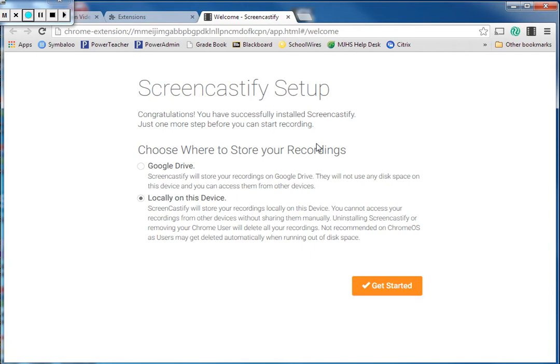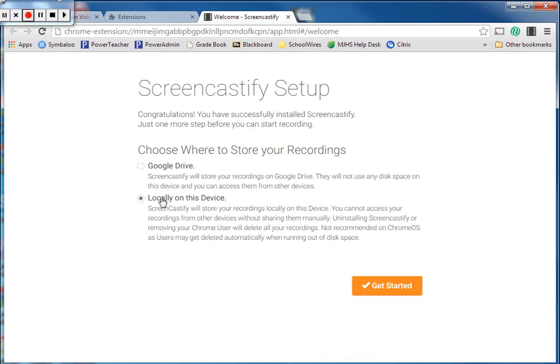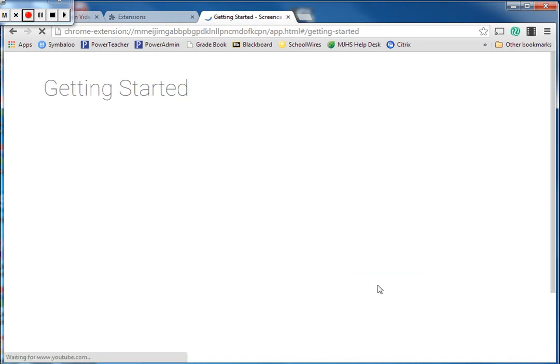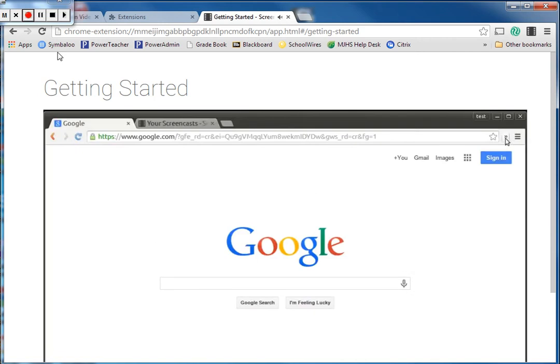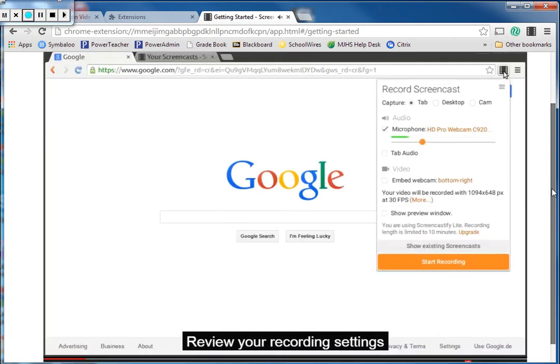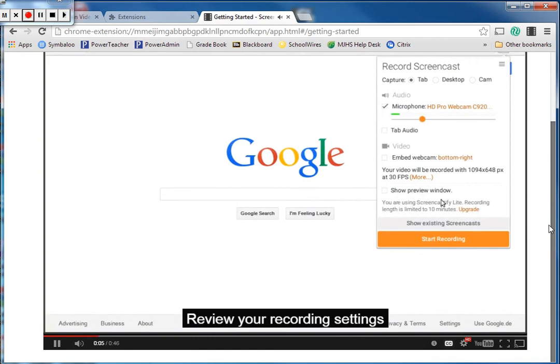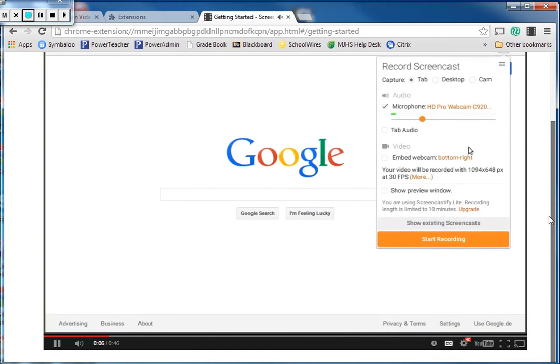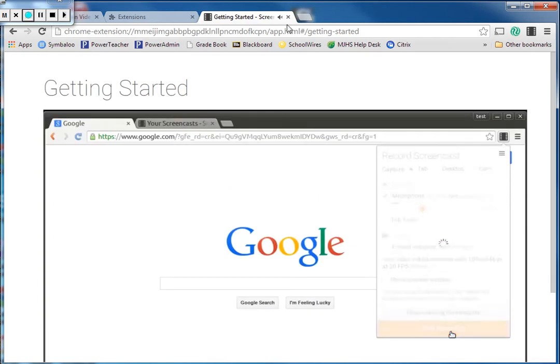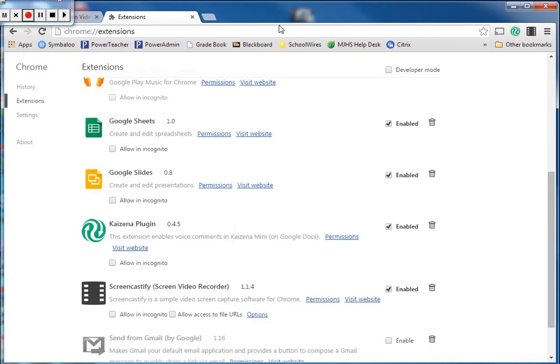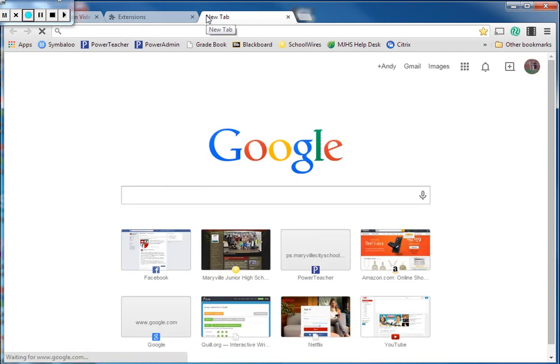When it opens for the first time it says choose where you want to store your recordings. You can choose to have them stored in Google Drive or you can have them saved on your computer. If you have a Google account and you use Google all the time, you can save it to Google Drive automatically. For now I'm just going to leave it locally on this device and get started. It has a tutorial that it's going to walk us through. For now I'm just going to close that out and we'll do the tutorial ourselves. Say that you've got something that you want to record on your screen, either in your internet browser or just on your desktop.